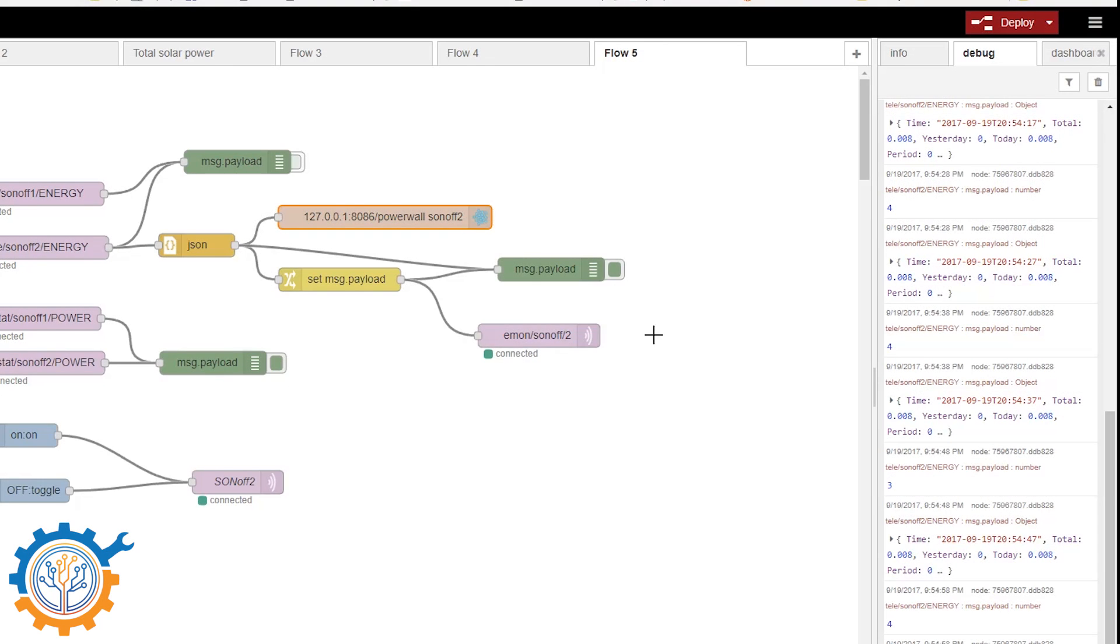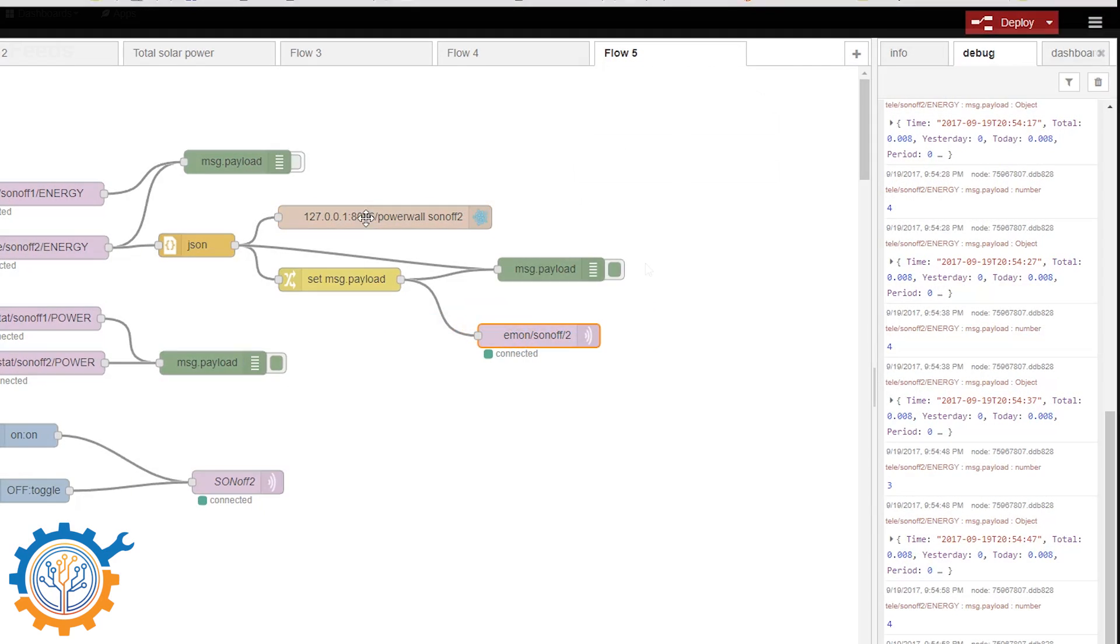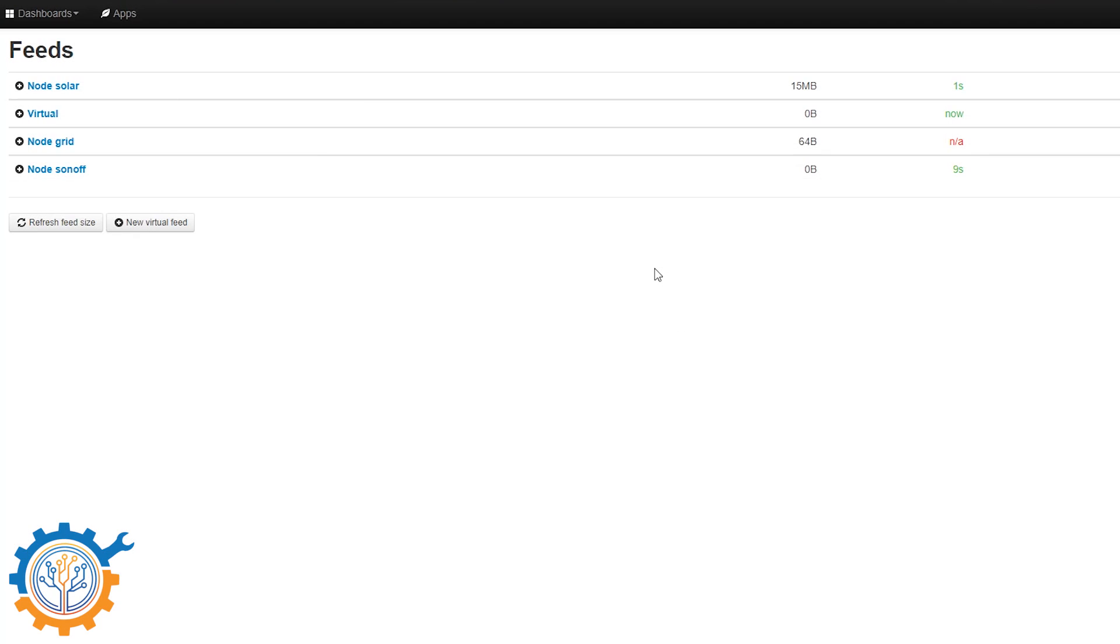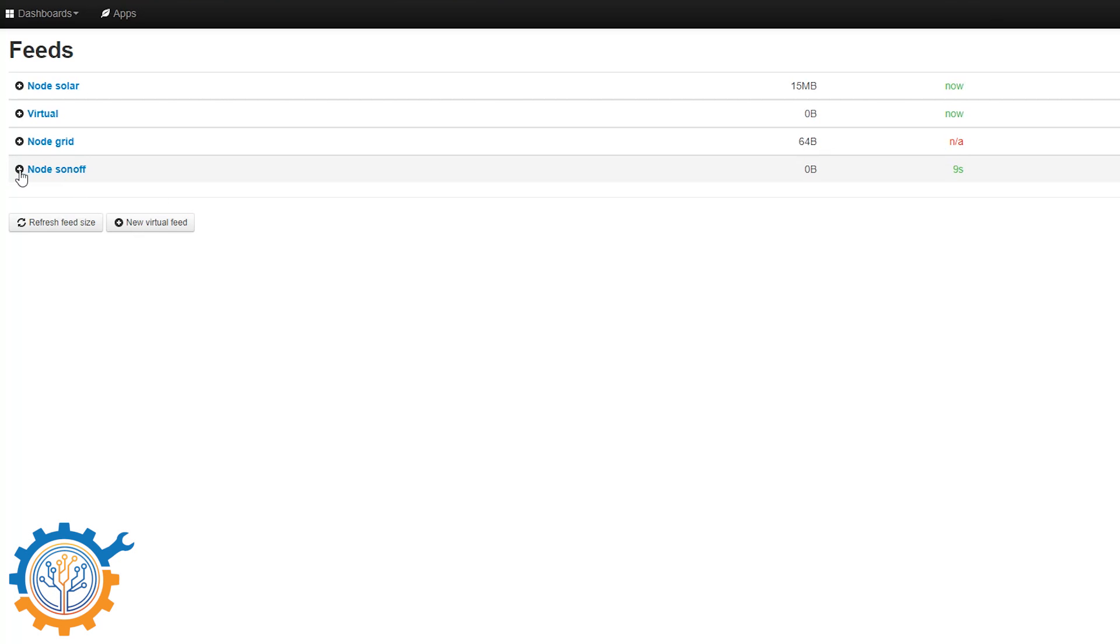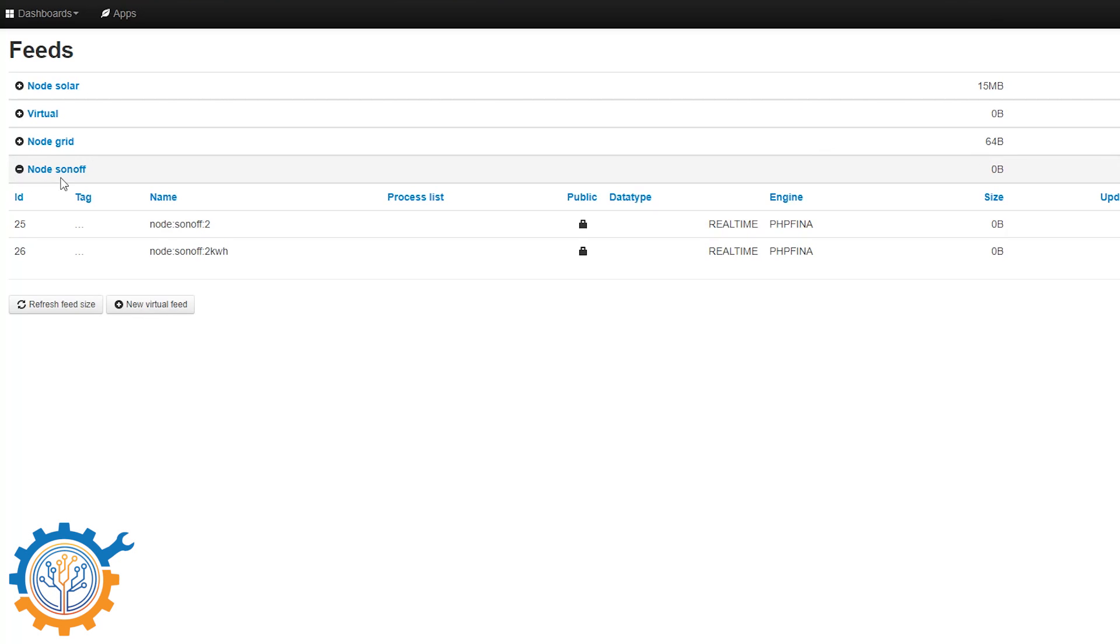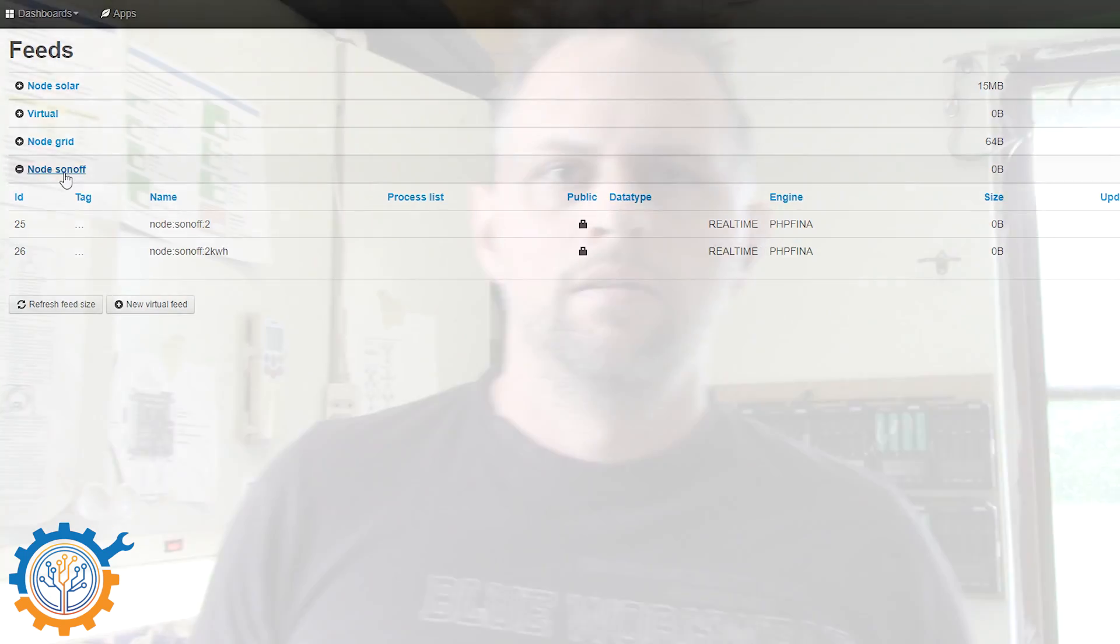The next step is to check out the Emon CMS. In Emon CMS if you have done it correctly and followed my Grafana ISO, you will have it like this in the feeds. You will directly get a new feed that is called the Sonoff feed.